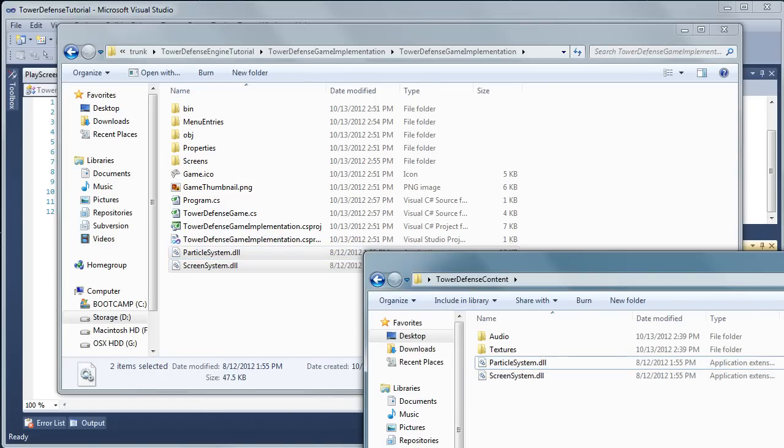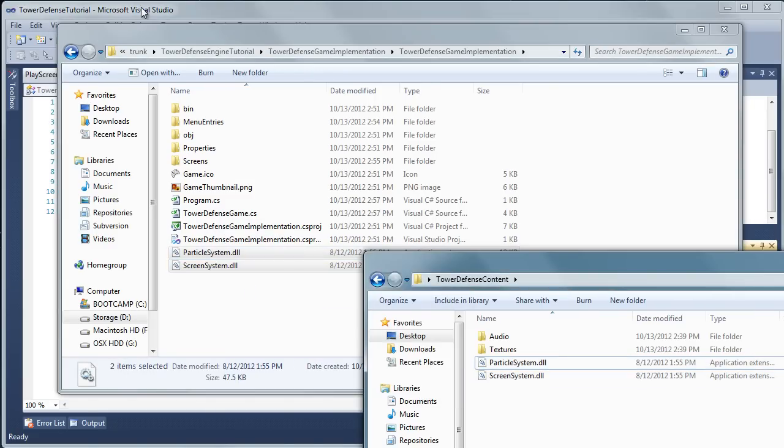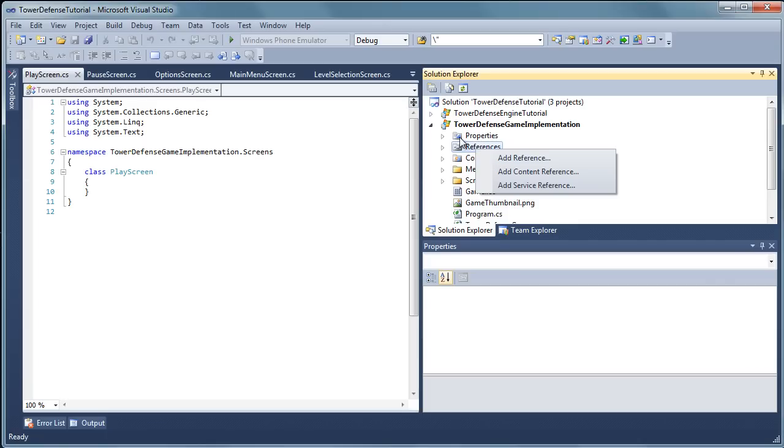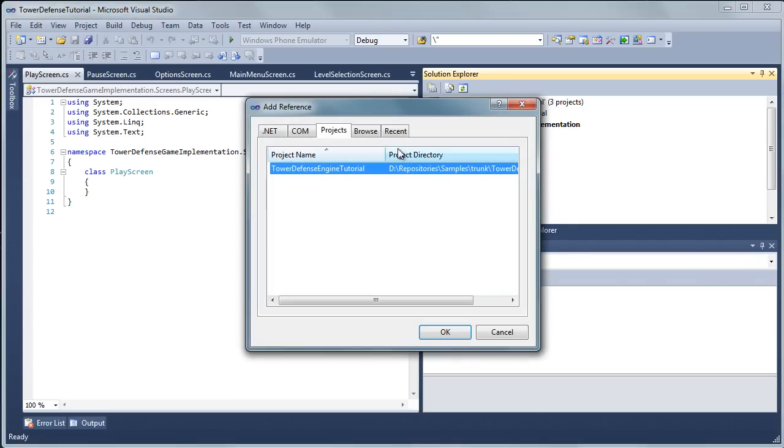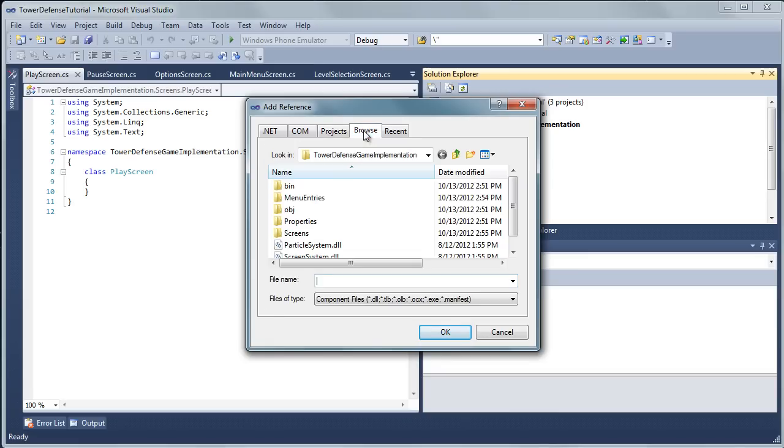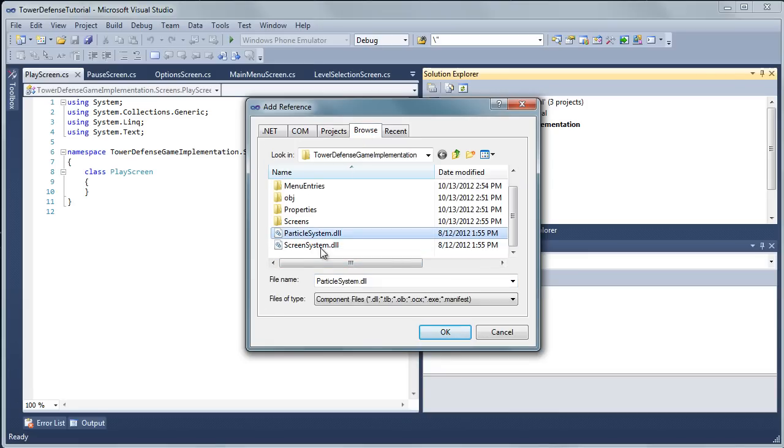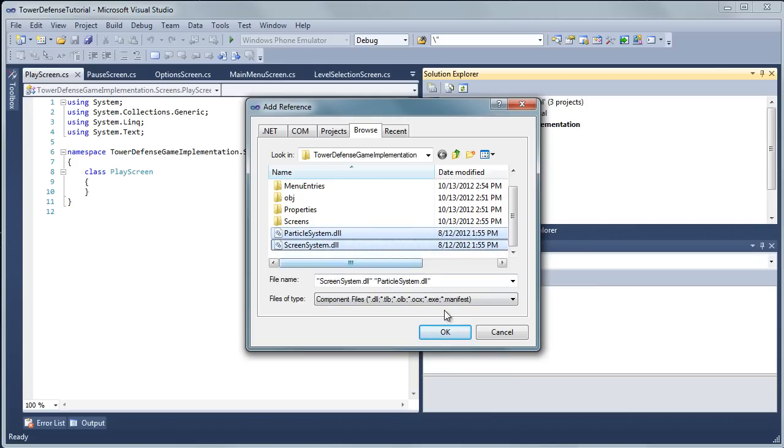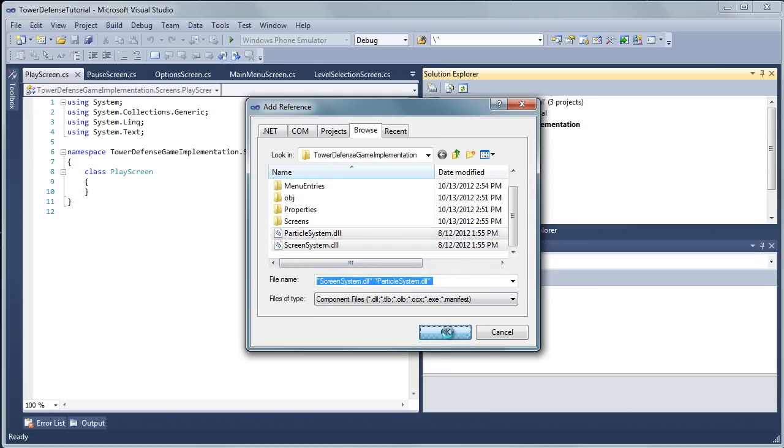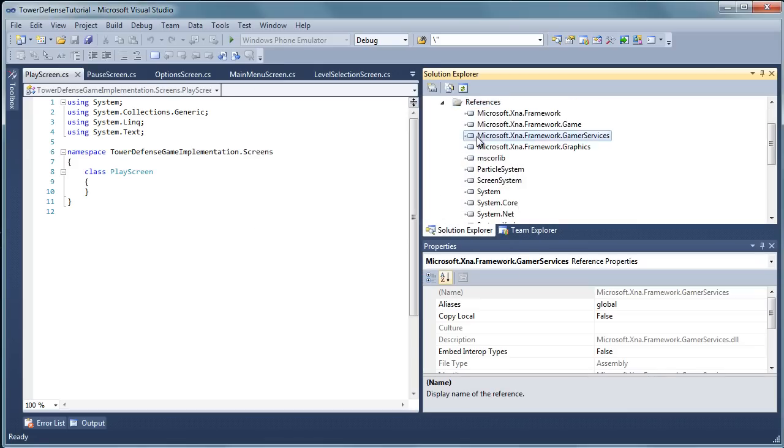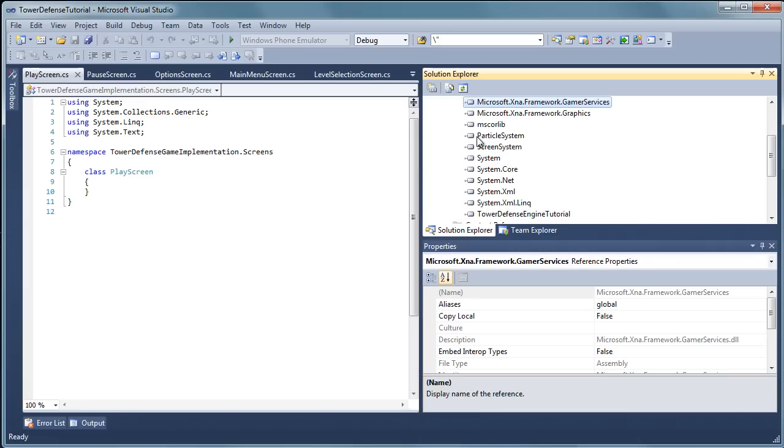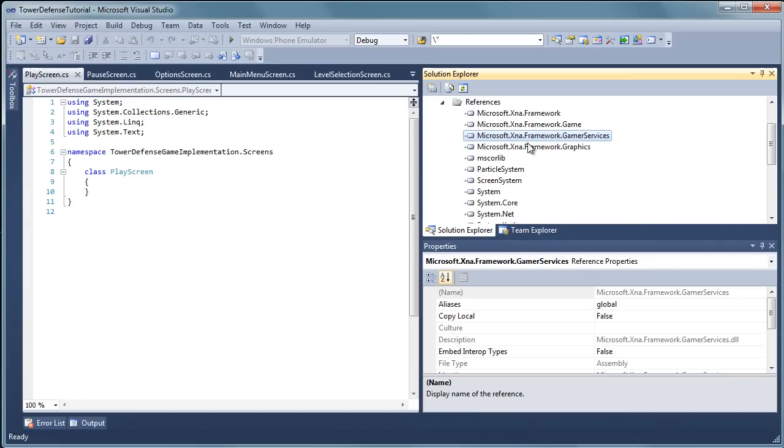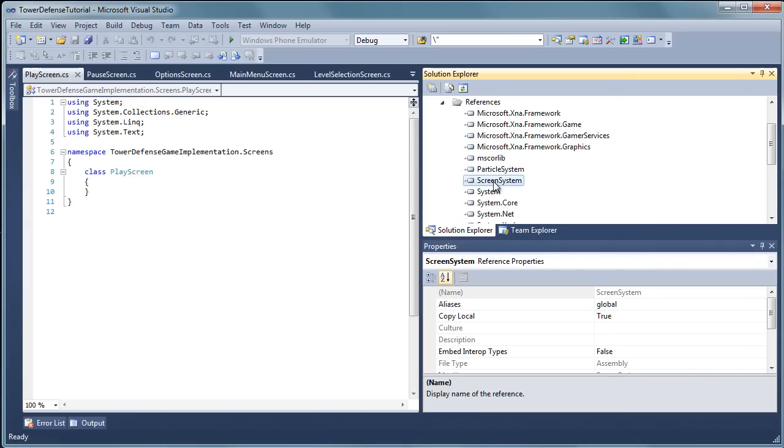Once you do that, let's go back to Visual Studio and let's right click references in our game implementation project and let's add reference. And now let's go to the browse tab and we have our two DLLs there. So you can click one, hold shift, click another one so we load both of them. Once you do that, they will both be loaded. You can see them in the references list: Particle system and screen system.